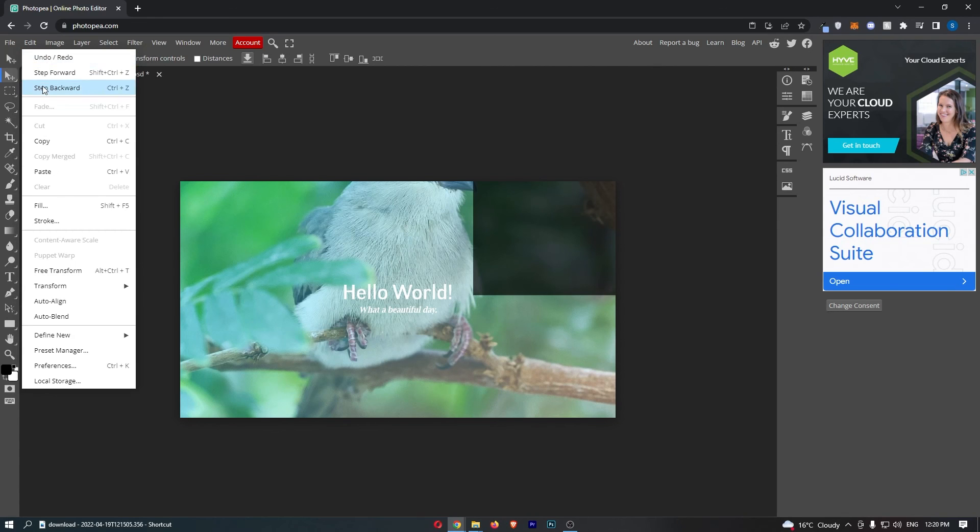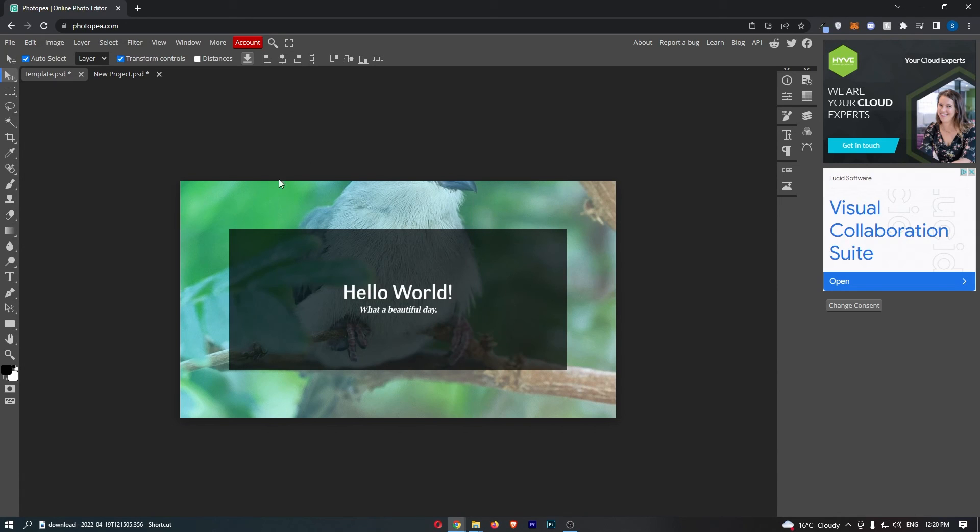Now from here you just want to click on this option that says Step Backward and as you can see, the mistake I just made is now going to be undone.